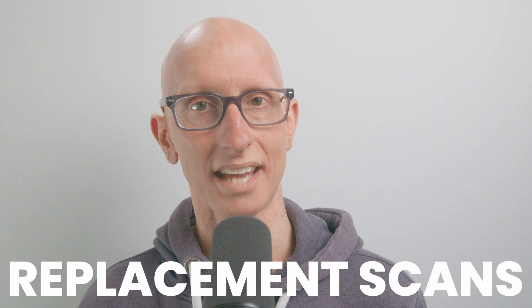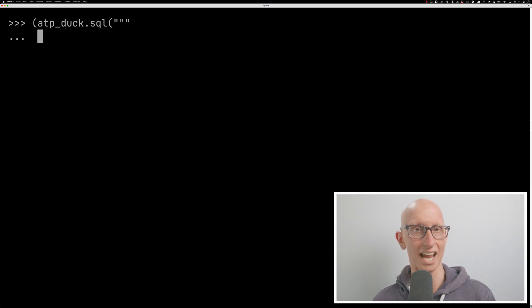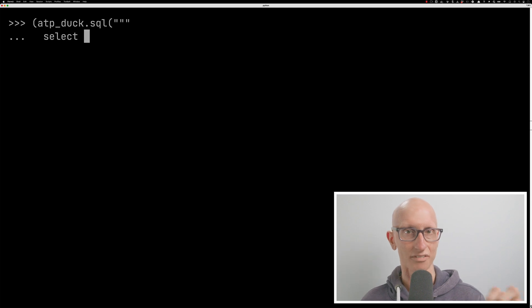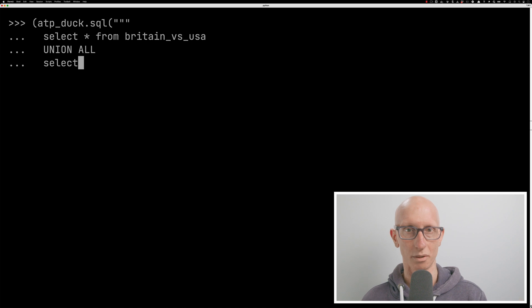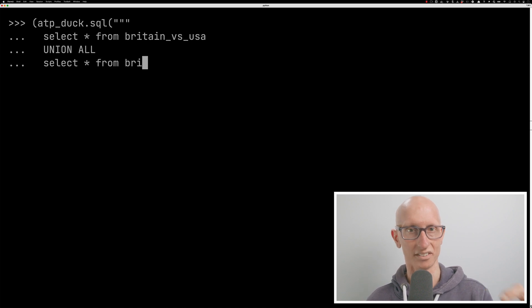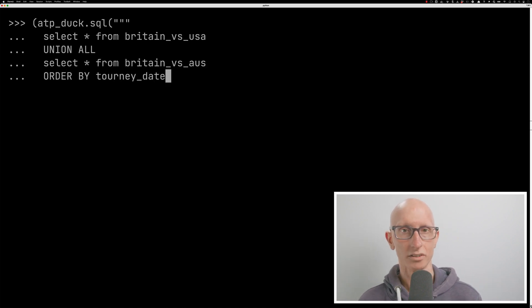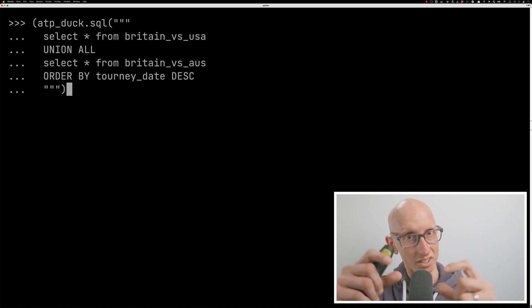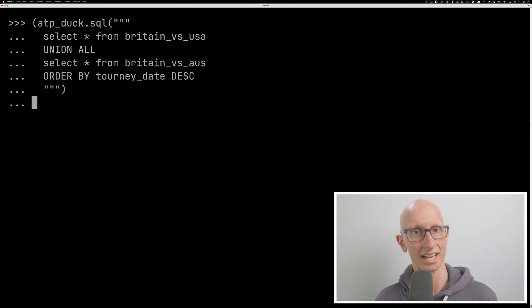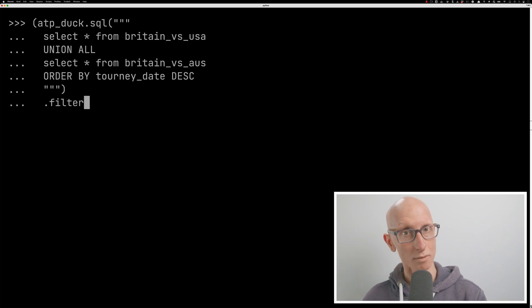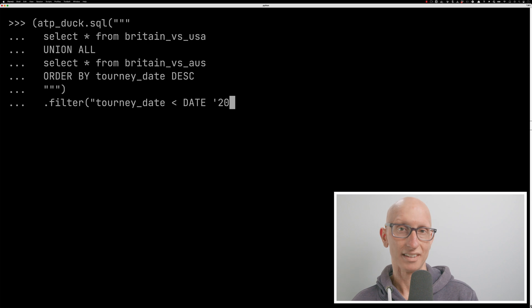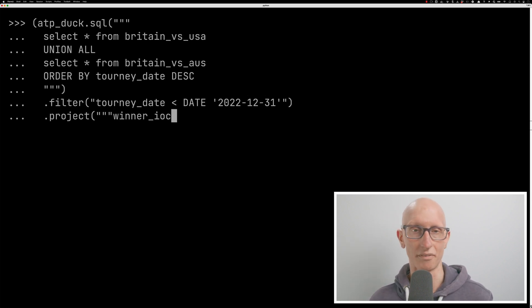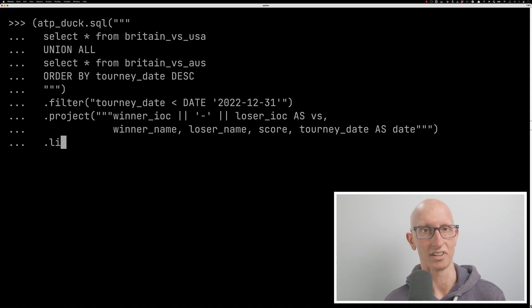The other really cool thing that you can do, which kind of loops back to what Gwen was saying about SQL not being composable, is that you can do what they call replacement scans. And this is kind of a fancy way of saying that any relations assigned to a variable can be used inside a SQL query. So for example, we could call ATP duck SQL. And inside there, we could say, I'm going to select star from that Britain versus USA relation that you did, union that with the select star from Britain versus Australia variable. And then we'll order the whole thing by tournament ID. And so we can kind of move between. So we can do that SQL and then we can come back out and go into the Python API again. And we can do some filtering and say, just show me the matches that happened before the 31st of December 2022. So it's generally going to show us stuff that happened in 2022. And then we'll do the same projection as before and show me 10 results. And you can see now we get some slightly different results. And so I think this is really cool.